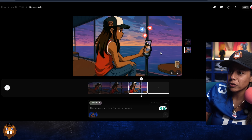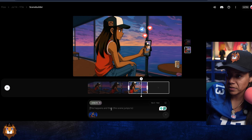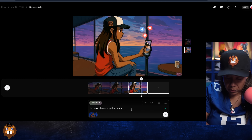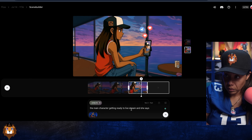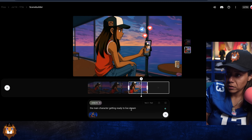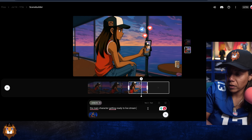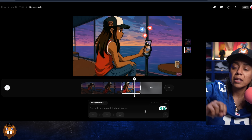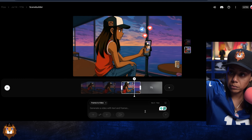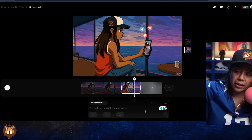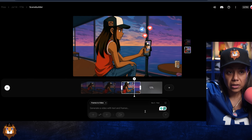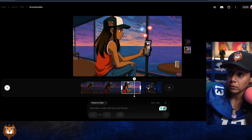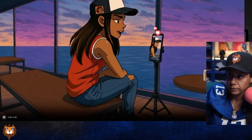Now we're going to hit 'Jump To' — let's go into the room, and then the scene jumps to the main character getting ready to live stream. This one can't speak though, so I'm using 'Jump To' here. It's going to go from me with the sunset streaming on the phone, to now being at my setup streaming on the computer. All I'm doing is giving it a kind of story to build off of.